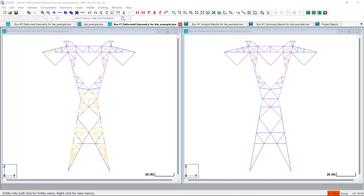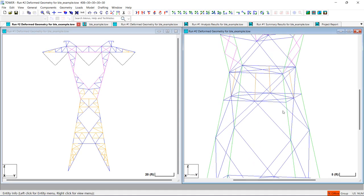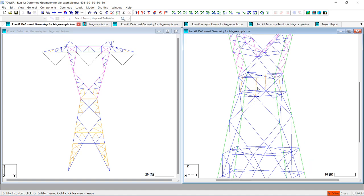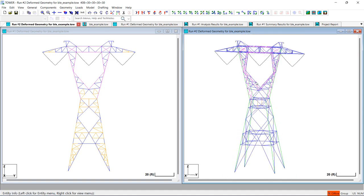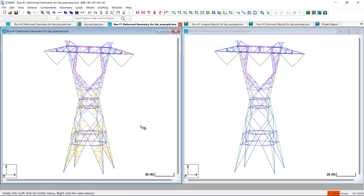Now that the analyses have been completed, I'm displaying the deformed geometries side by side. On the left is the first analysis with the redundants included, and you can clearly see the redundants in orange in the deformed geometry. On the right, you can see the deformed geometry when the redundants were excluded from the FE analysis. Notice the only redundants shown in that analysis are the four vertical redundants, because they were defined as group type redundant AI, so they will always be included. Simply viewing the deformed geometry provides a graphical confirmation of whether the redundants were included or excluded from the FE analysis.